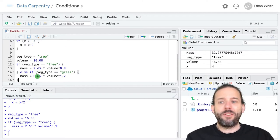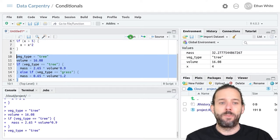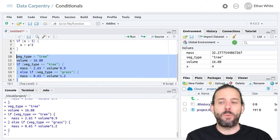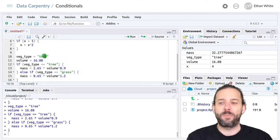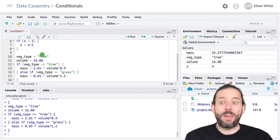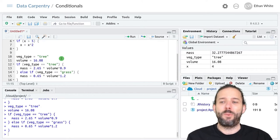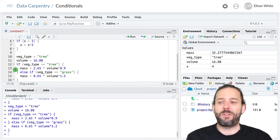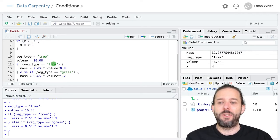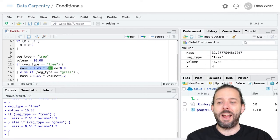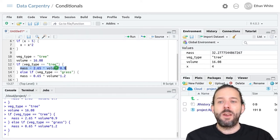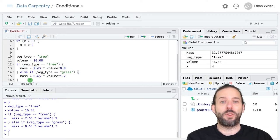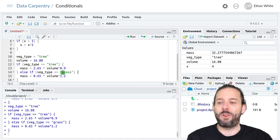Now if we execute this code with veg_type as tree we'll see that we get out the same answer that we had before because we've got the same volume and the same veg_type. And that's because the way this code executes is we set the veg_type to tree, we set the volume to 16. This line checks to see if the vegetation type is equal to tree. It is and so then it executes this line of code. And then because it's executed this block it stops and jumps all the way to the end. And we've got 32.27.